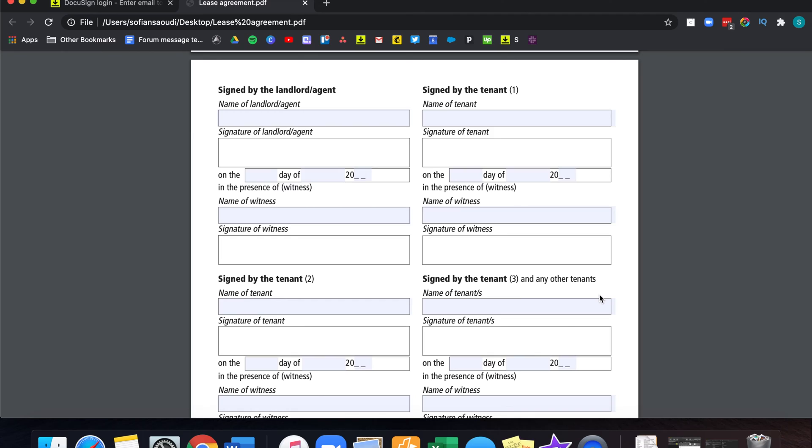I will also show you how to set a signing order. I'll show you how to include someone in the workflow so that they receive a copy of the envelope once all documents have been signed without the need for them to sign or act on the actual document themselves. Let's get into it.